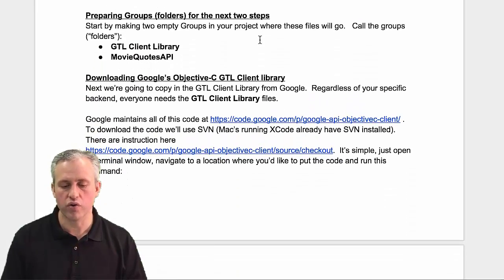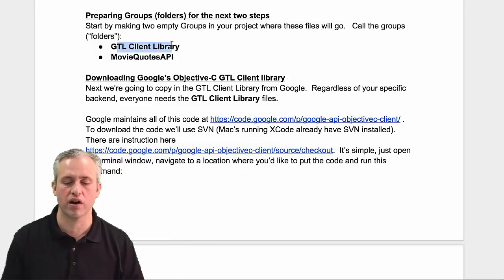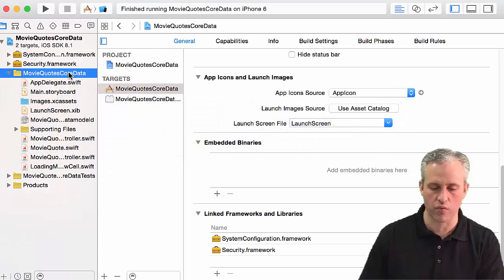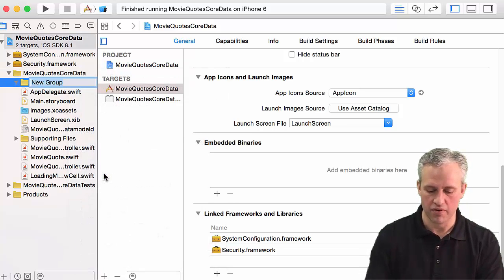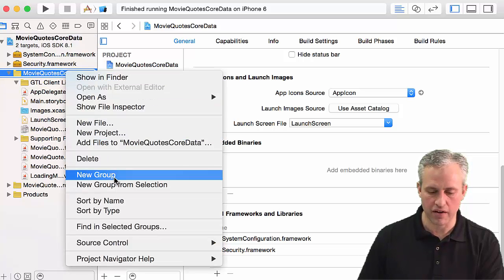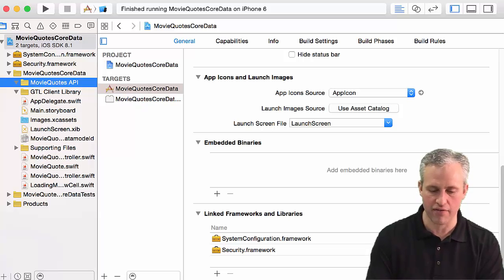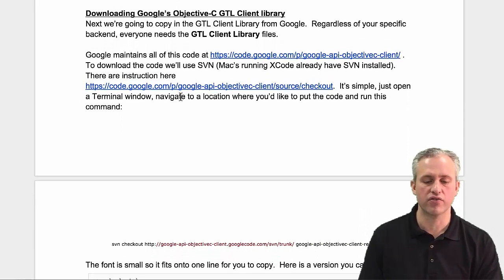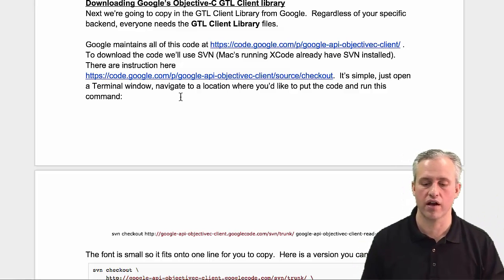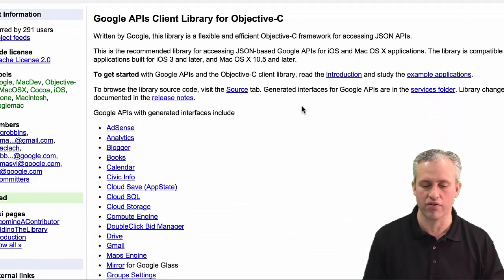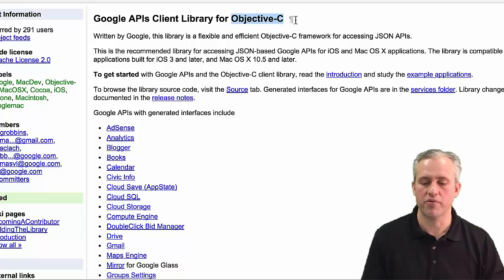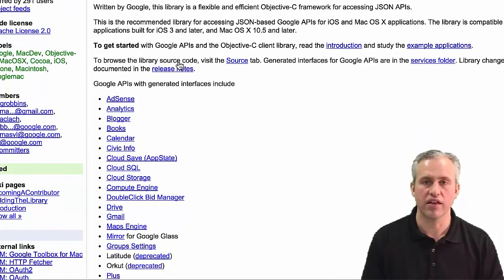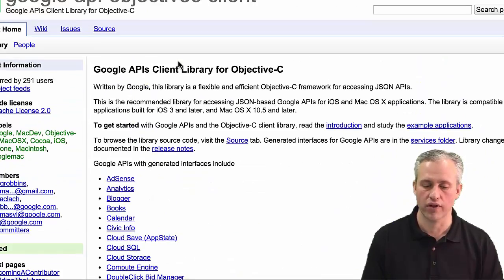And so what we're going to do is we're going to put these into their own group just to keep it organized. And I thought I would start off by making these groups up front. So the thing we're going to do in this video, so I'm just going to right-click on here and say New Group. And I'm going to say GTL Client Library, which is just the files we're going to have to copy over. And then we're also going to make a new group for the movie quotes API files. So we're worried about this one. So where do these files live? So these files live. Google didn't use GitHub. They have their own GitHub equivalent. So it's code.google.com. And you can go click on this link if you want to just go see this website. So this is all about the Google API Client Library. Note that it says for Objective-C. This is going to all be in Objective-C, and that's fine. We're going to use bridging headers. No big deal there.